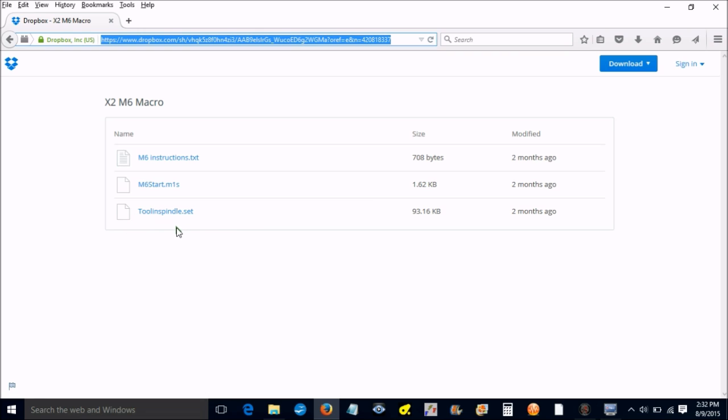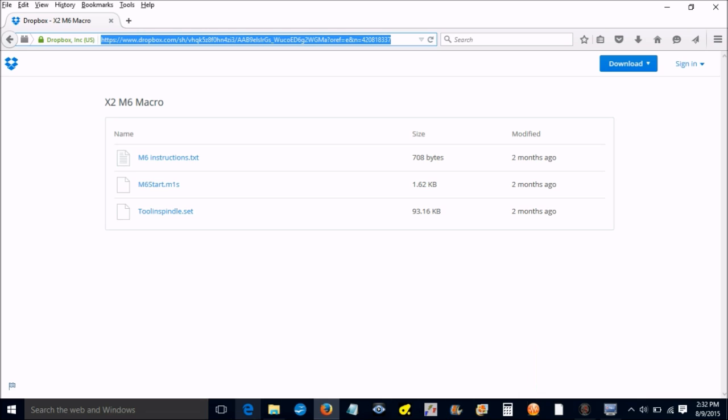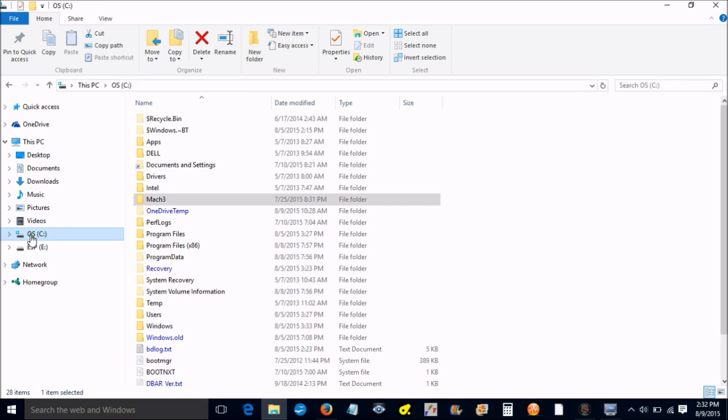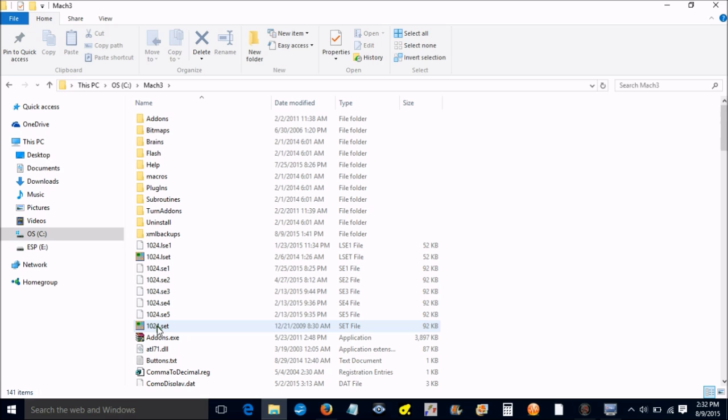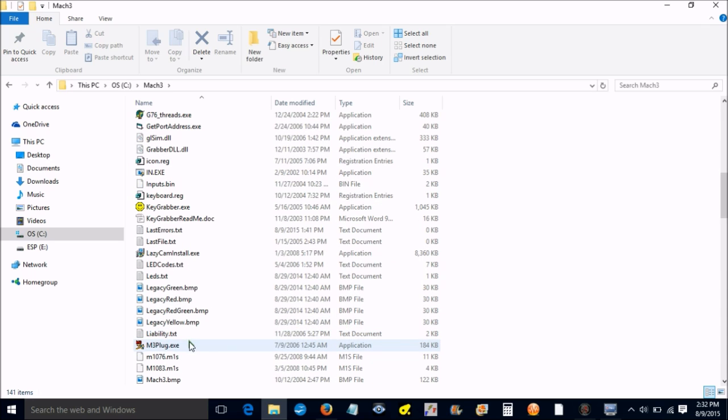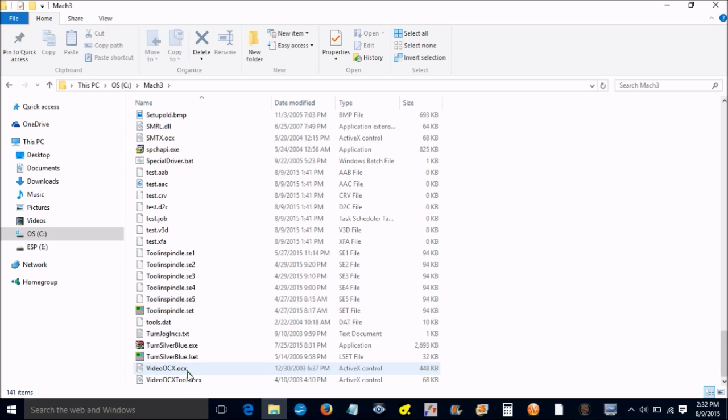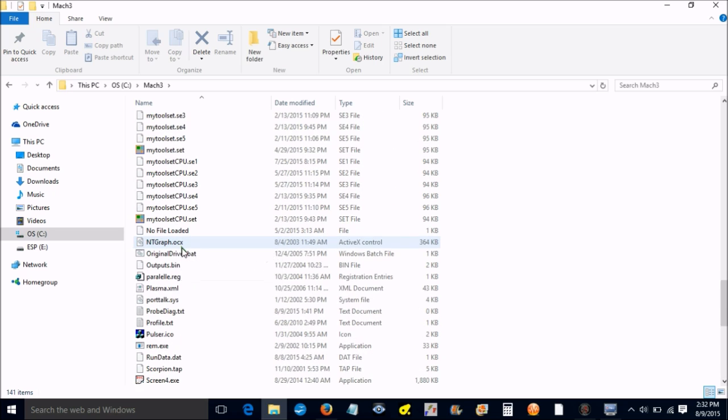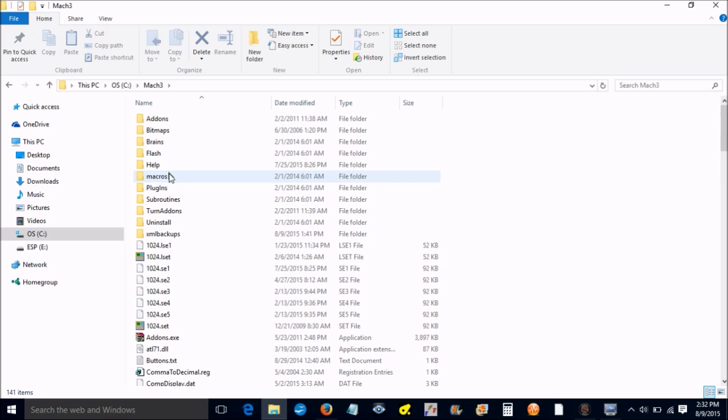Once you have these downloaded, you just want to go to your C drive, go to Mach 3, find Mach 3, and you'll see that in this folder you'll see your standard screen set. You just want to paste the one that you downloaded in here, this tool in spindle dot set, paste it in there.